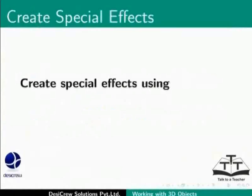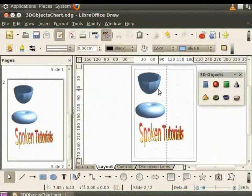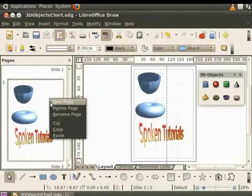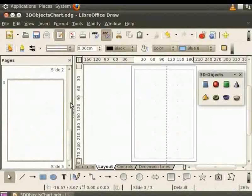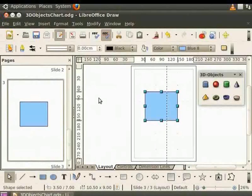You can also create special effects using duplication with 2D and 3D objects. Let's create a new page and draw a rectangle in it. Let us create an effect using duplication on the 2D rectangle.